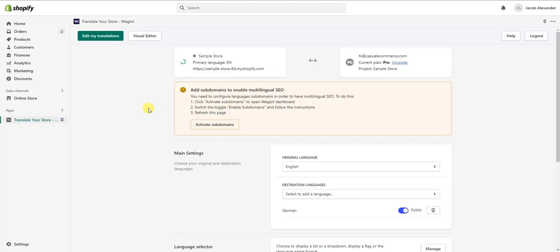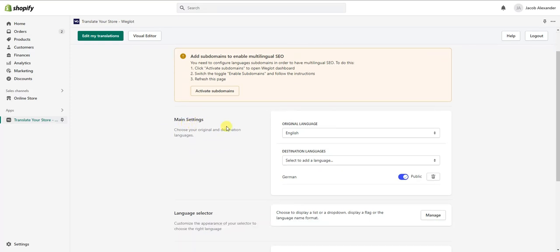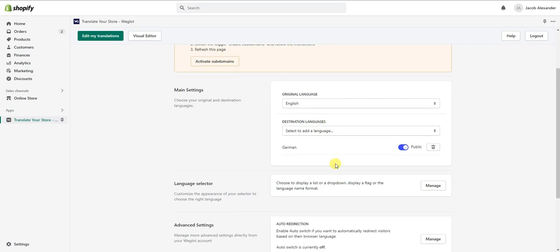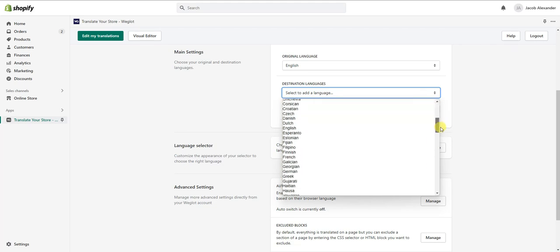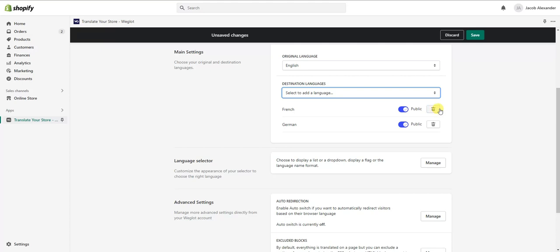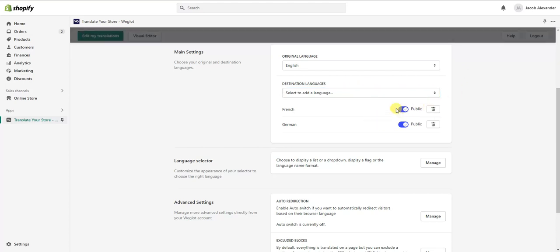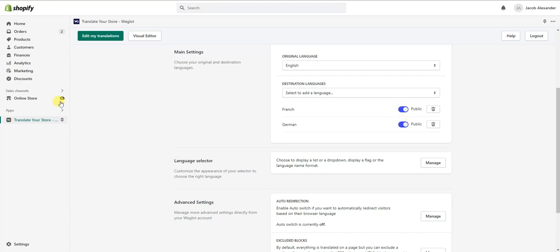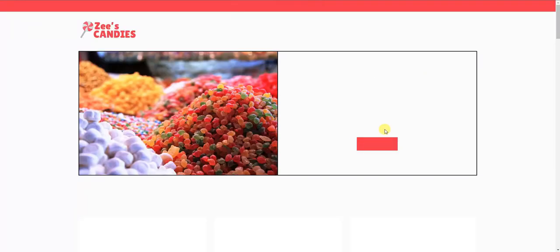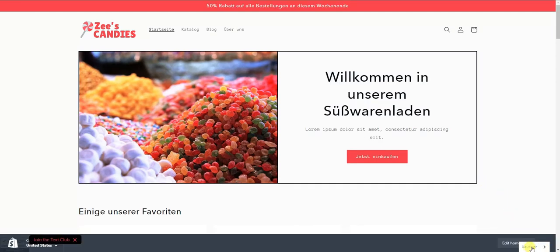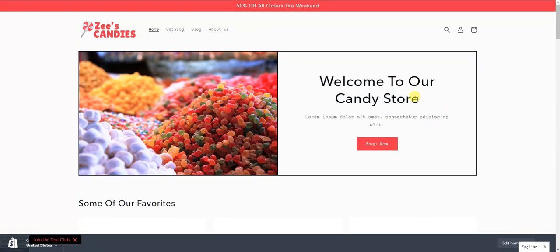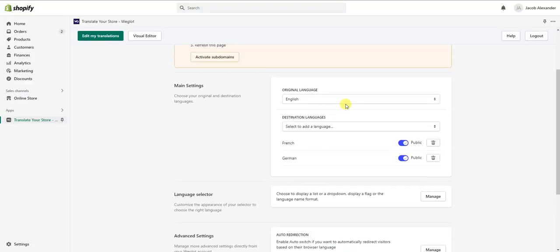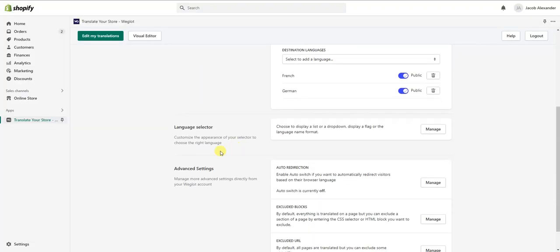If we go to the settings page and come down to main settings, we can see our different languages and add additional ones. For example, let's add French to the list, click Save, and we can choose whether or not we want these to be public. Opening the store again, we can now see French shows up as well, giving us three language options.